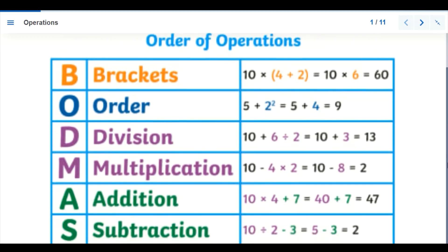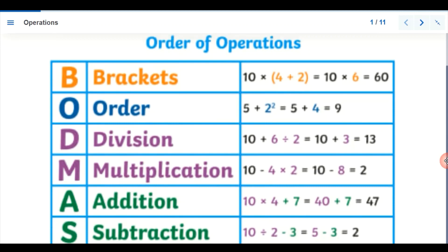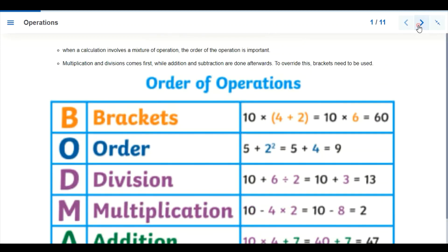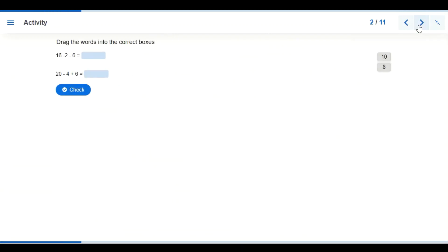A stands for Addition and S stands for Subtraction. This rule tells us that we have to follow each one before we can do the other. Brackets are taken care of before Division, Division before Multiplication, Multiplication before Addition, then Addition before Subtraction.